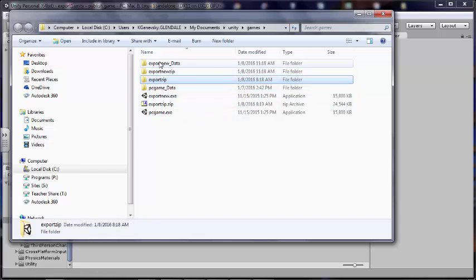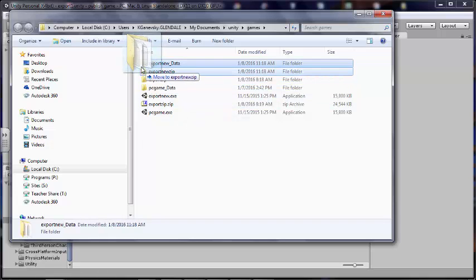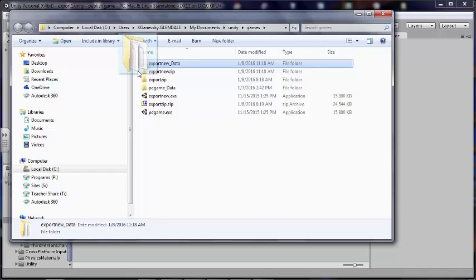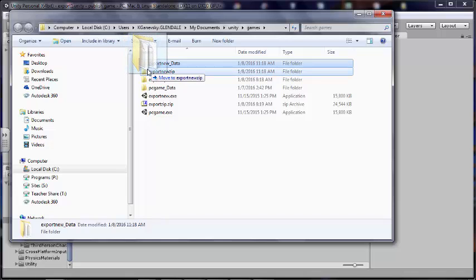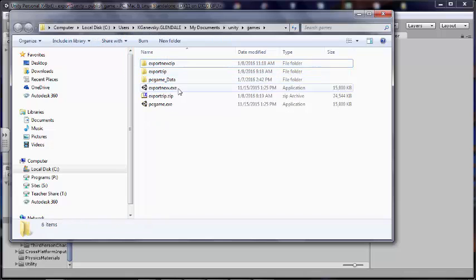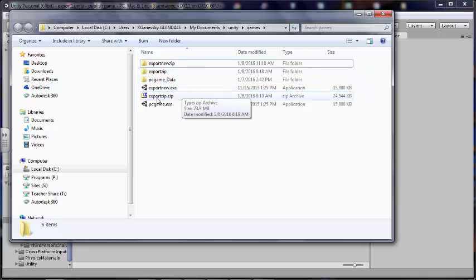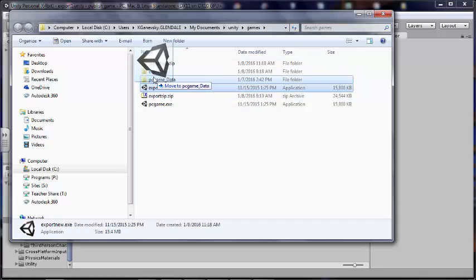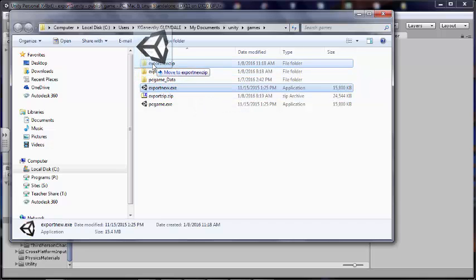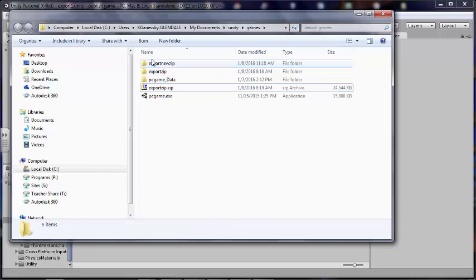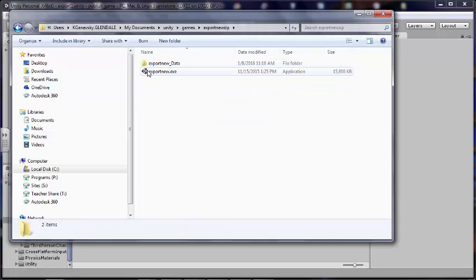I'm going to move this export new data into it. And I'm going to grab my export new executable file in there too. So if I look at it, there's the data and executable file. You need both those files.